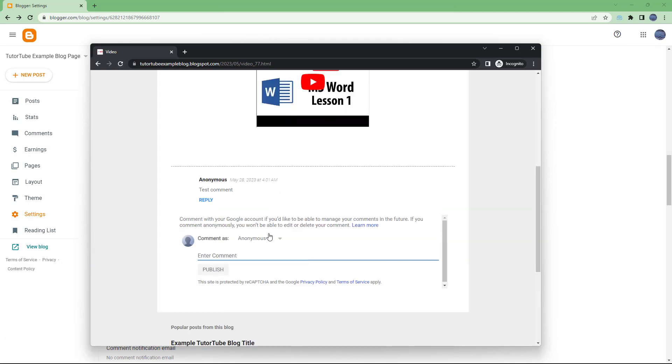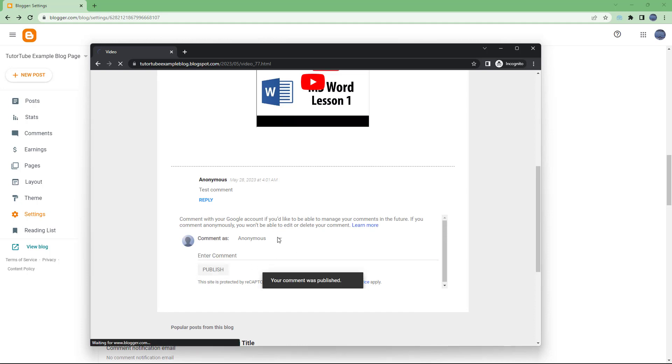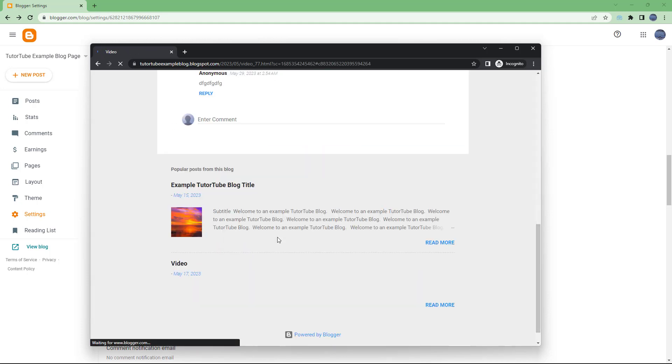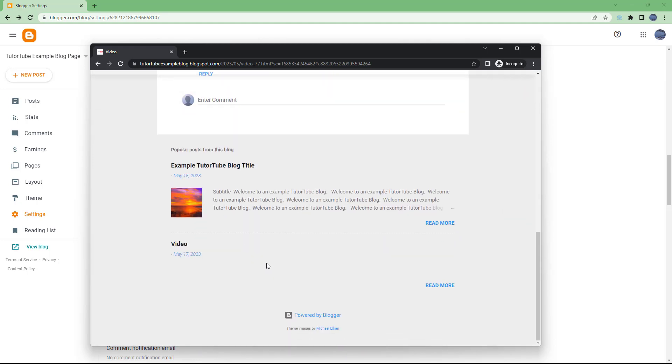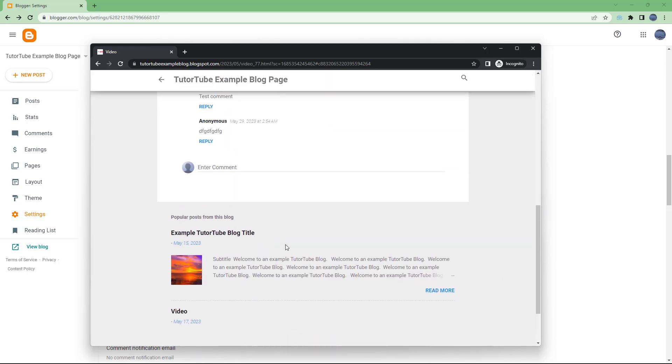you can see that I can add a comment and publish it. But when you have a public blog with anonymous people adding comments, you may not want to publish them without your consent. In that case, you can turn on comment moderation.